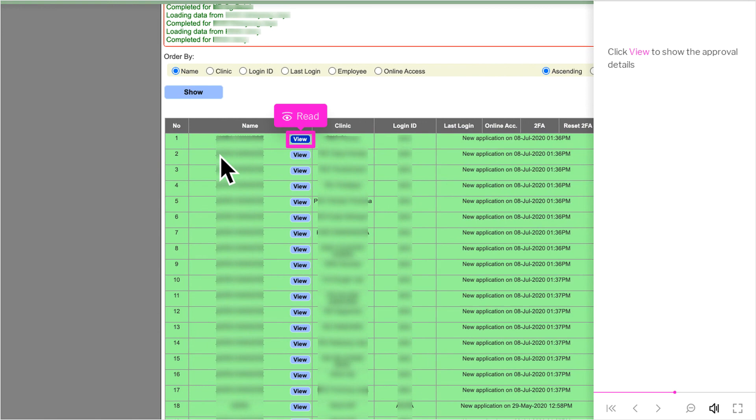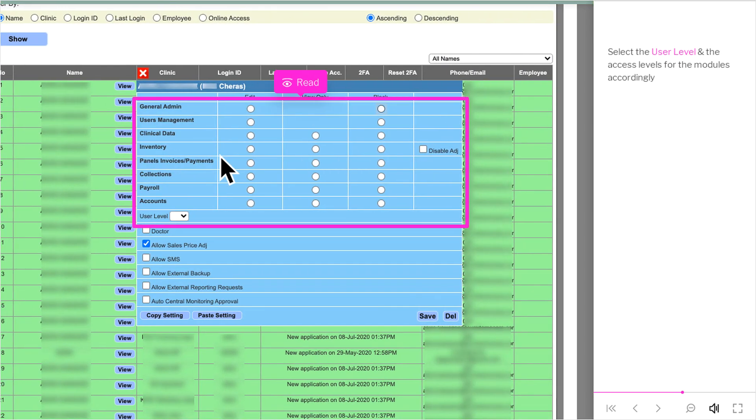Click View to show the approval details. Select the user level and the access levels for the modules accordingly.